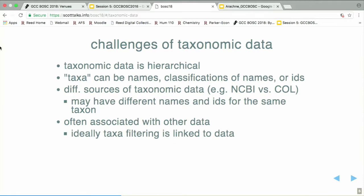Taxonomic data is hierarchical, so it's not exactly straightforward how to work with that type of data. Taxa can be names, classifications of names, or IDs. Some things you're working with may not have names yet or ever will have names. There are lots of different sources of taxonomic data, like NCBI or Catalog of Life, and they have different representations for the same species, different names, and different IDs as well.